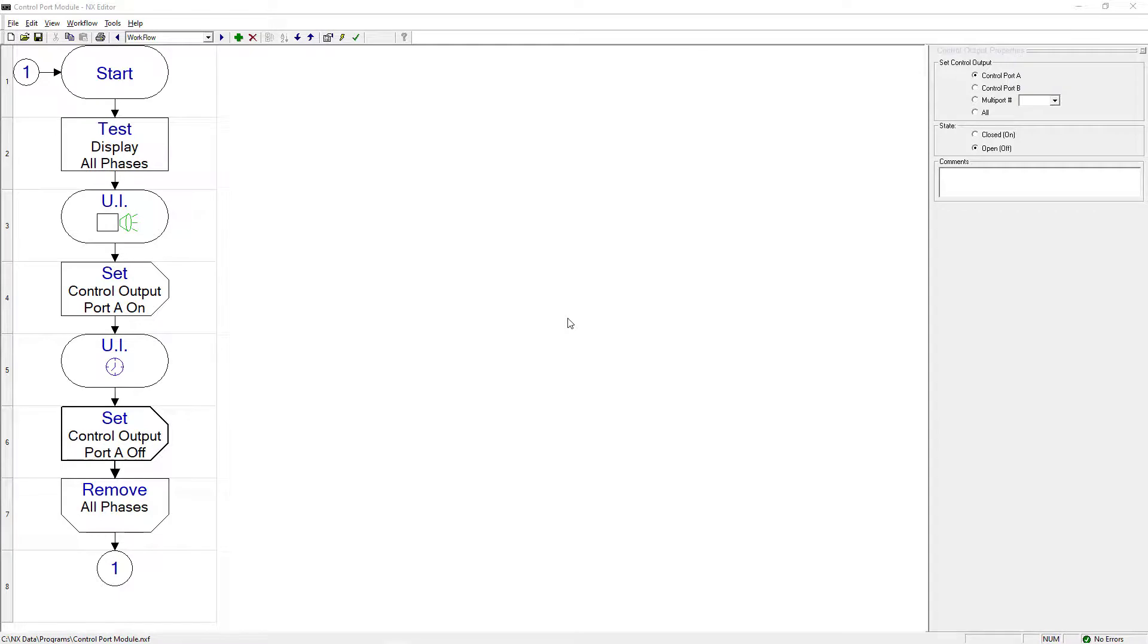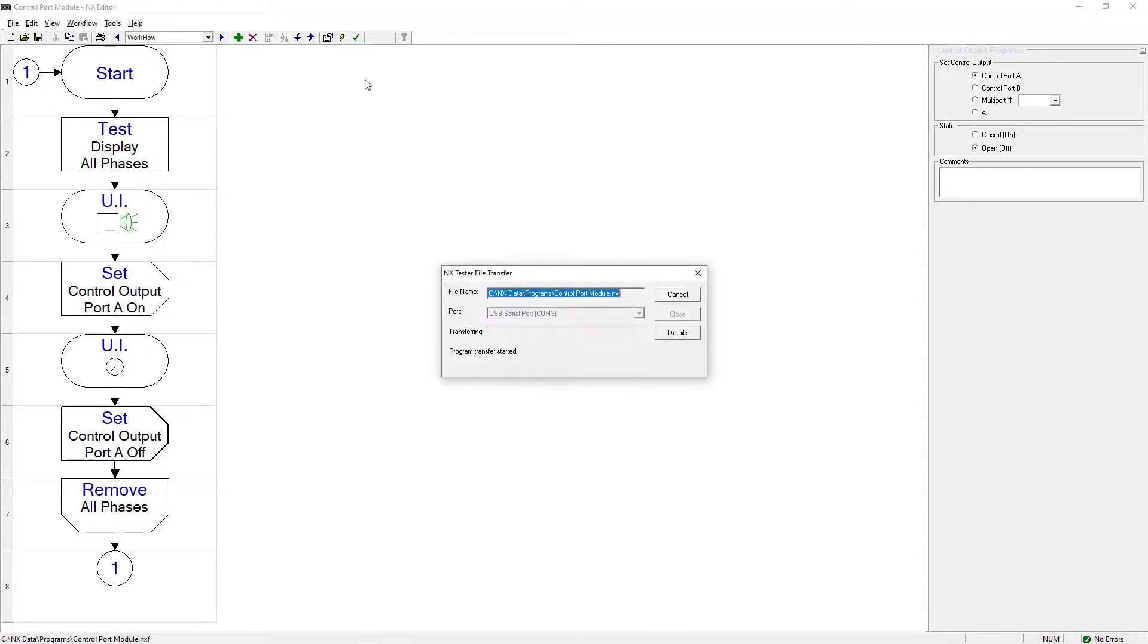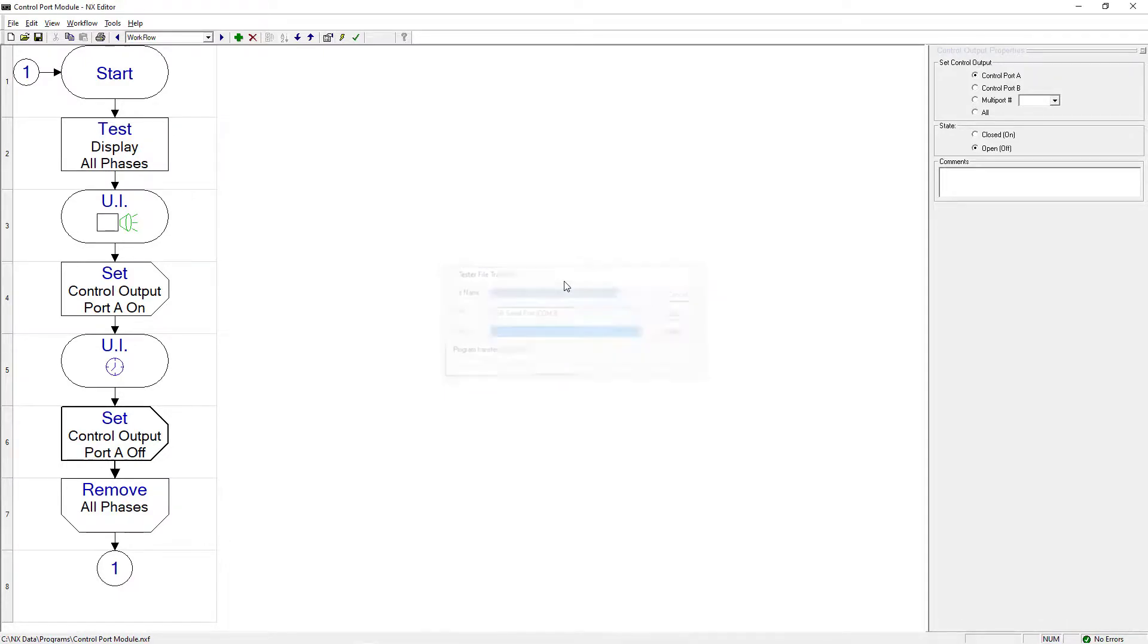Program settings are now complete. Download this program to the NX tester to perform tests using the demo harness and the control port module. Verify how the control port A is activated once the harness passes the electrical test.